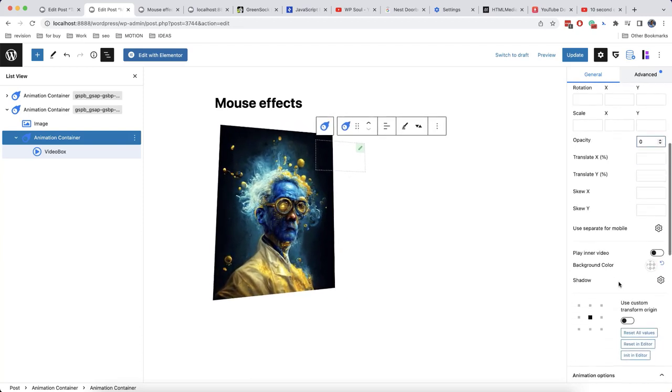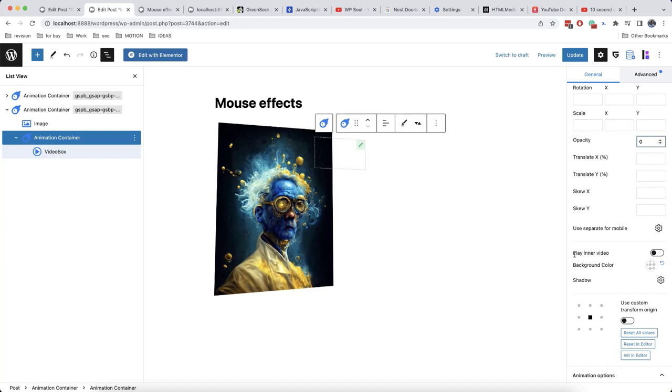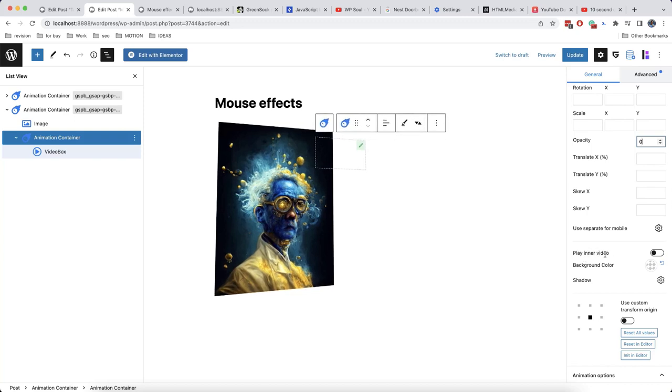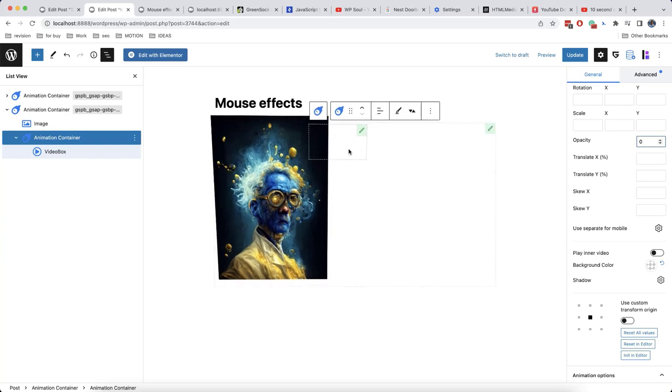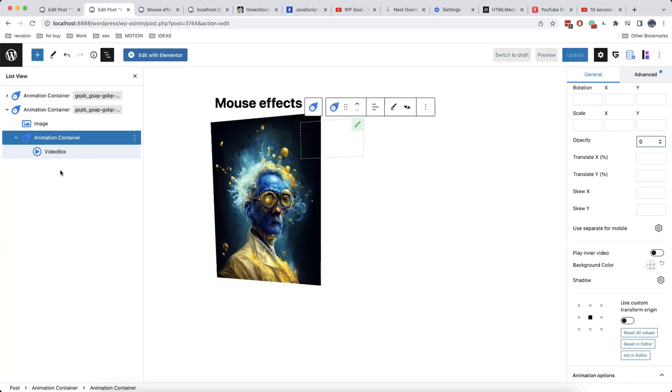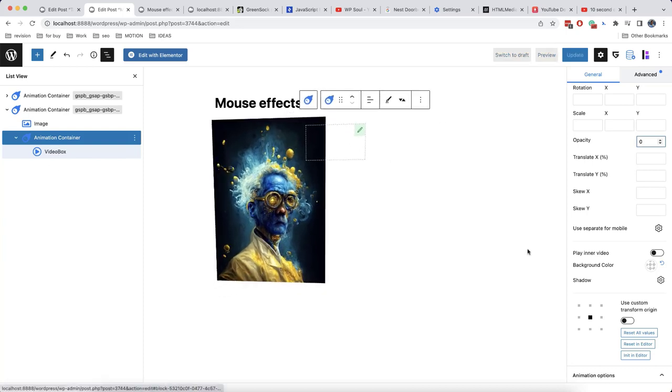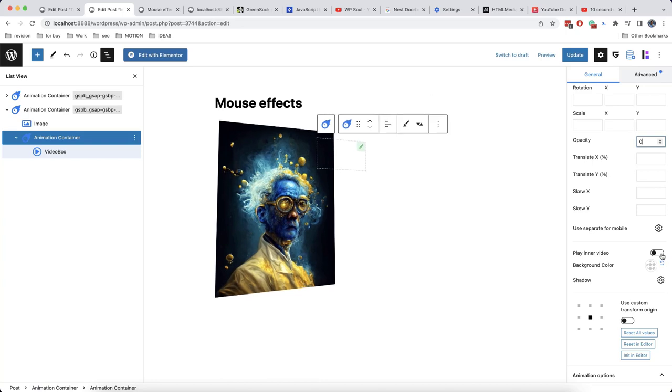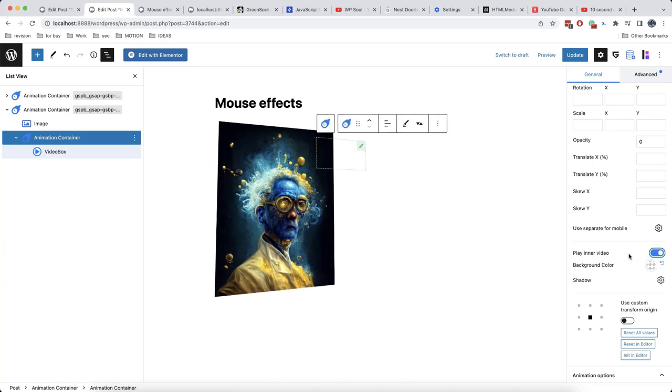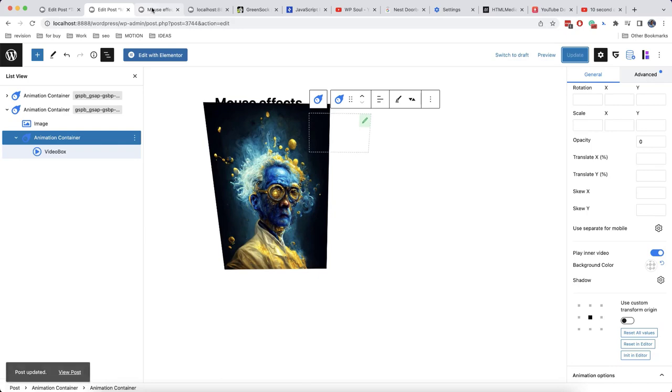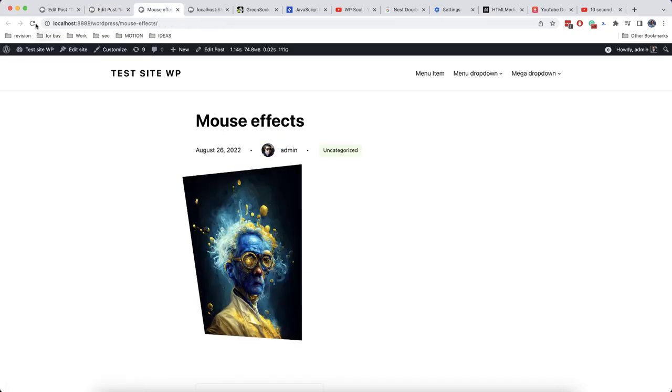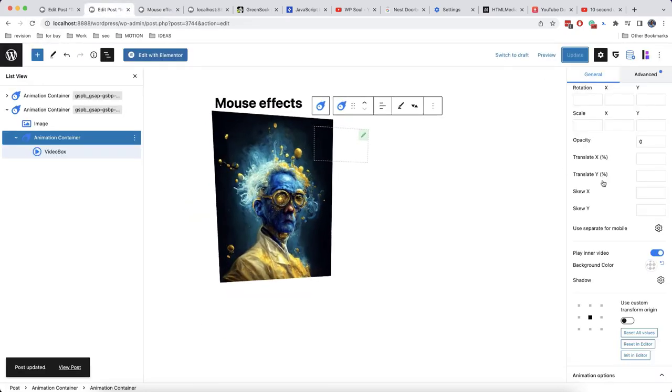And also we'll enable an option which is called play inner video. This means that when our animation starts happening, a video that is added to our blog will also start playing. So we'll now enable this option. And let's now check how it works on the website.